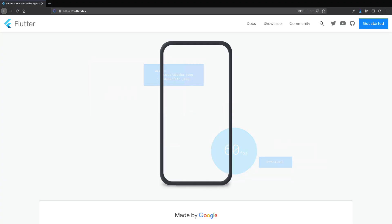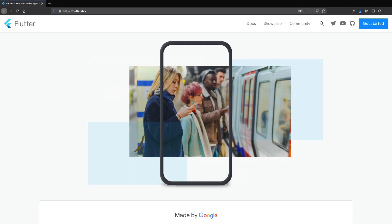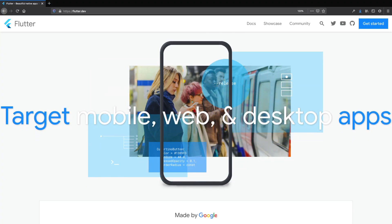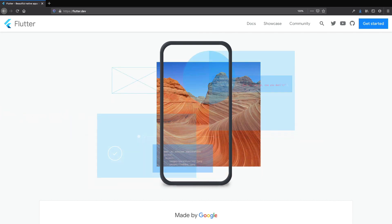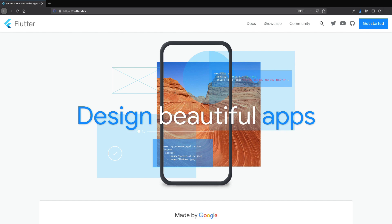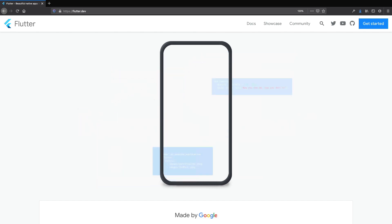Welcome to this full and complete course on the Dart language. My name is Andrea and I'm going to be your instructor. In this course you will learn everything you need to know to master the Dart language. Dart is the language behind Flutter, which is Google's UI toolkit for building beautiful and fast native apps on mobile, web and desktop. With Dart, you can build Flutter apps across all these different platforms with a single codebase.